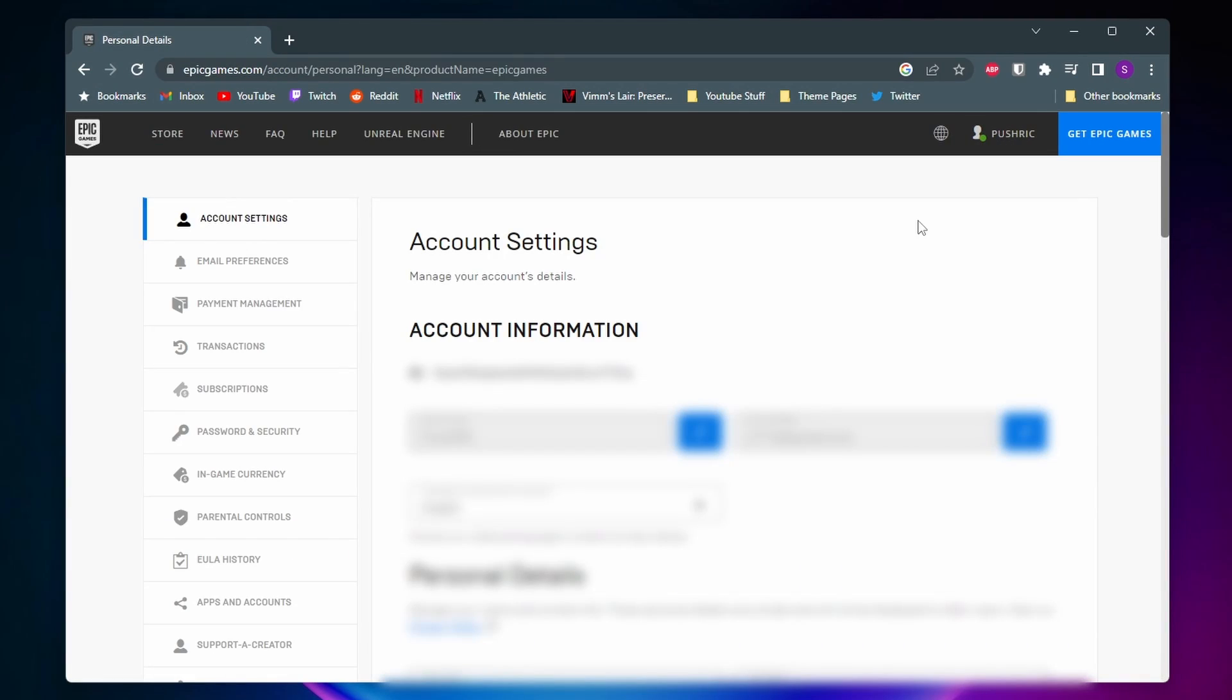When you do that, you'll be taken to a page that looks like this, with some of your personal information on it. I have mine blurred out. But next, what you want to do is come to the side and click on Password and Security.